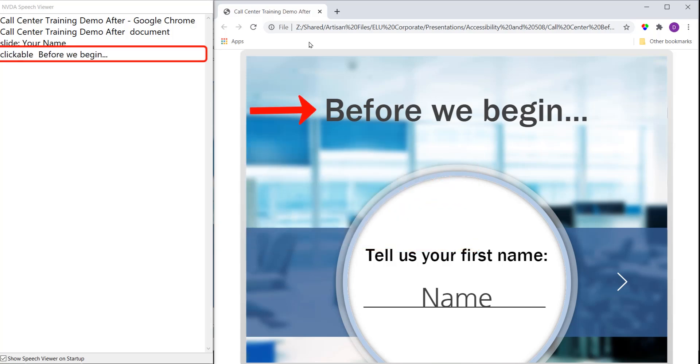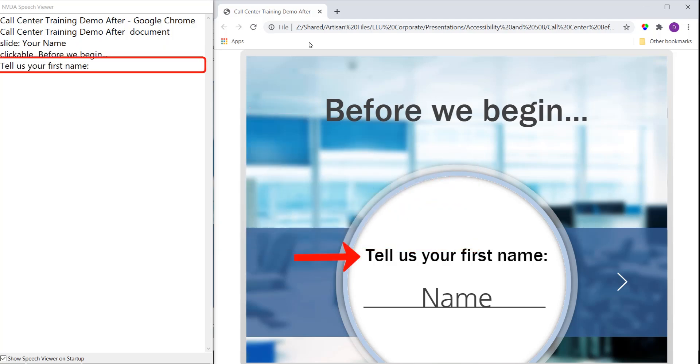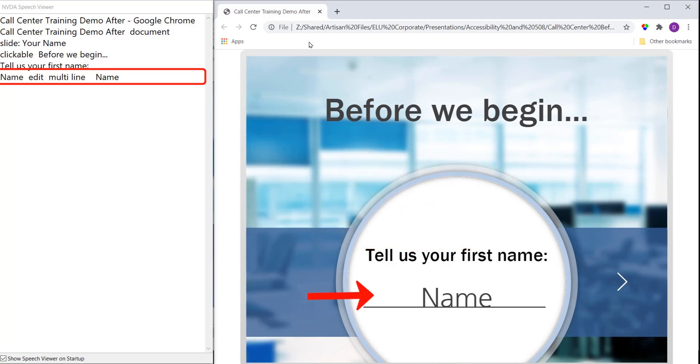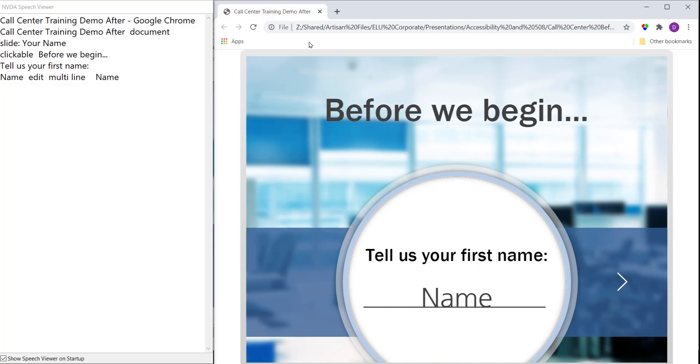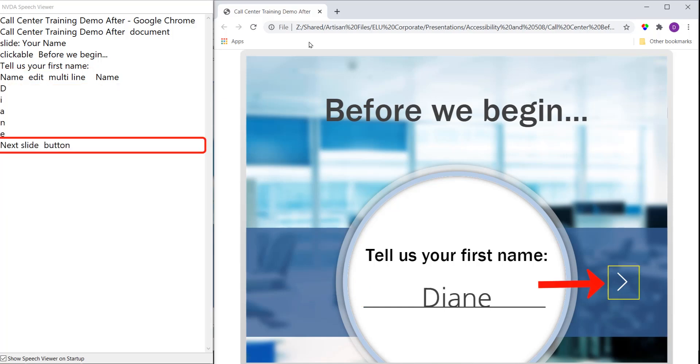Clickable before we begin. Tell us your first name. Name edit multi-line name. D, I, E, E. Next slide button.